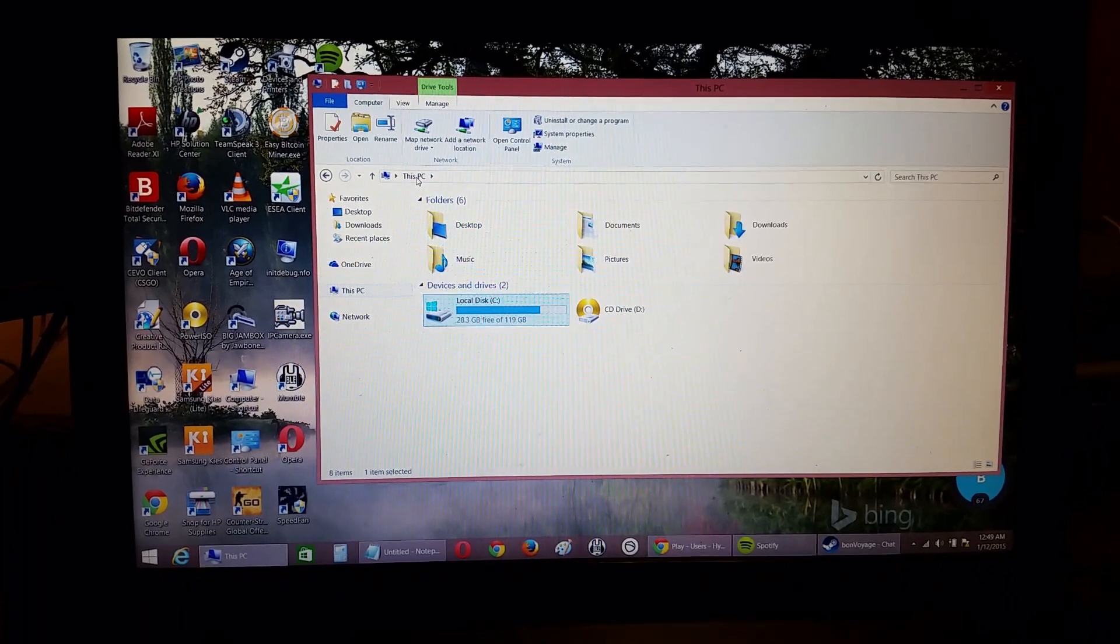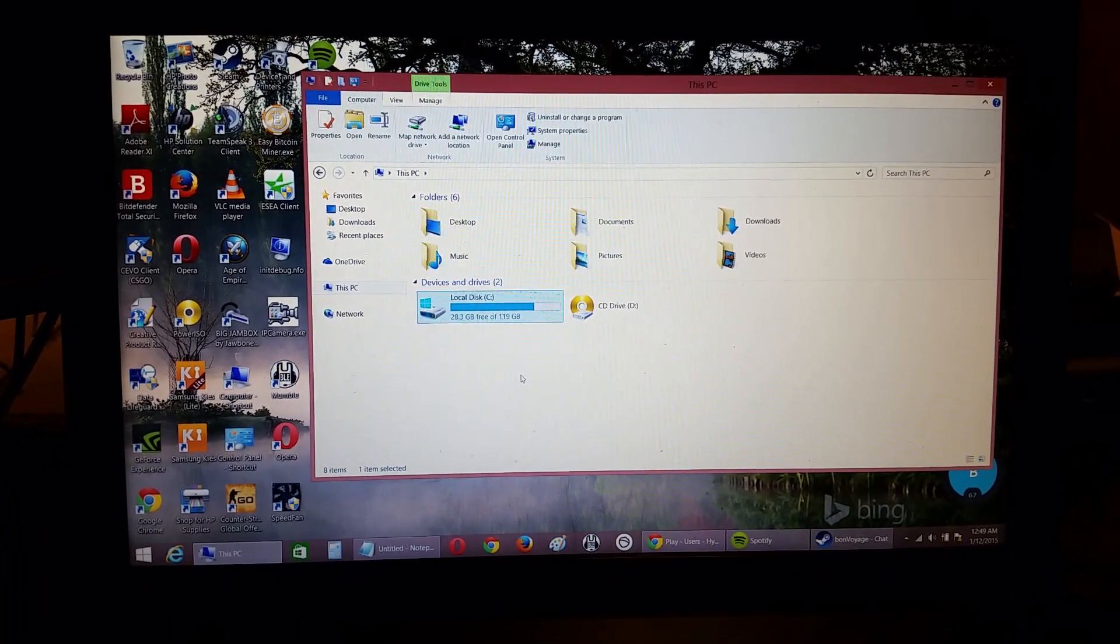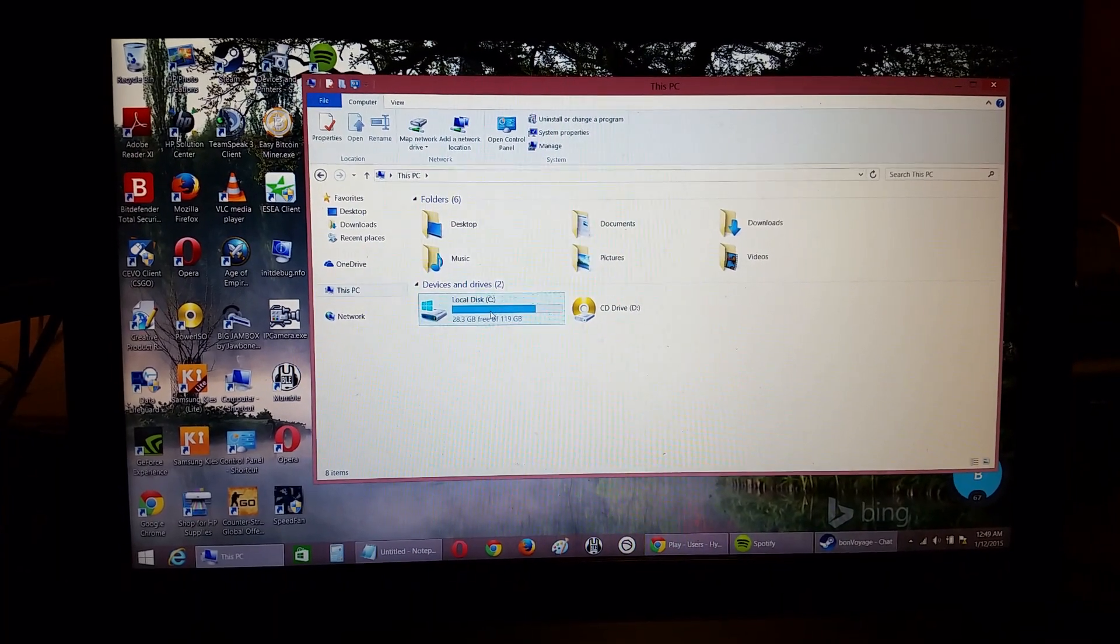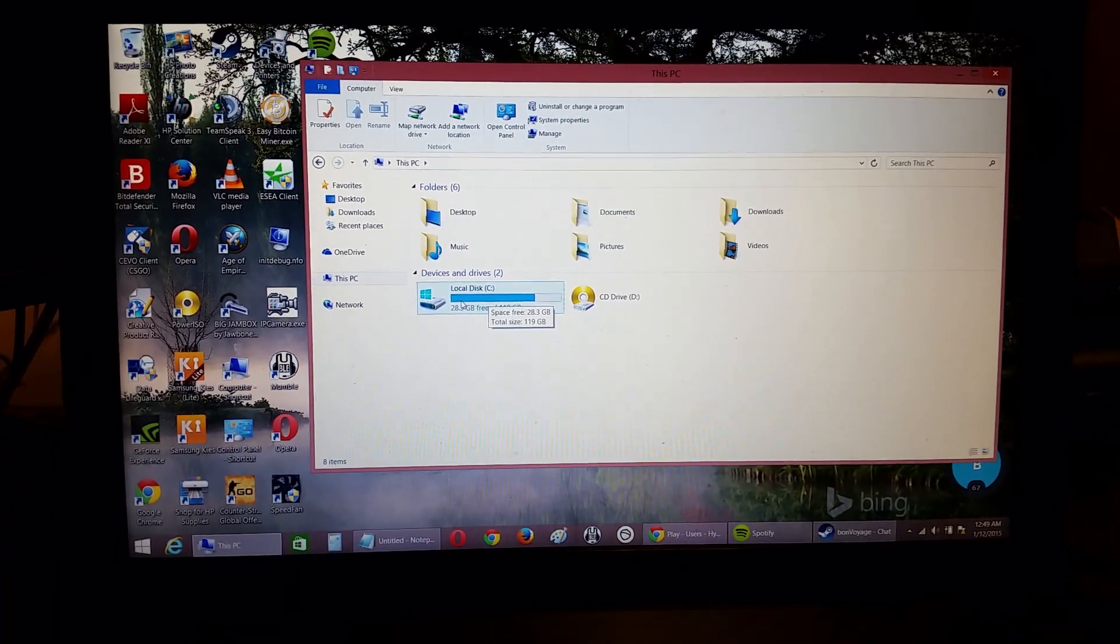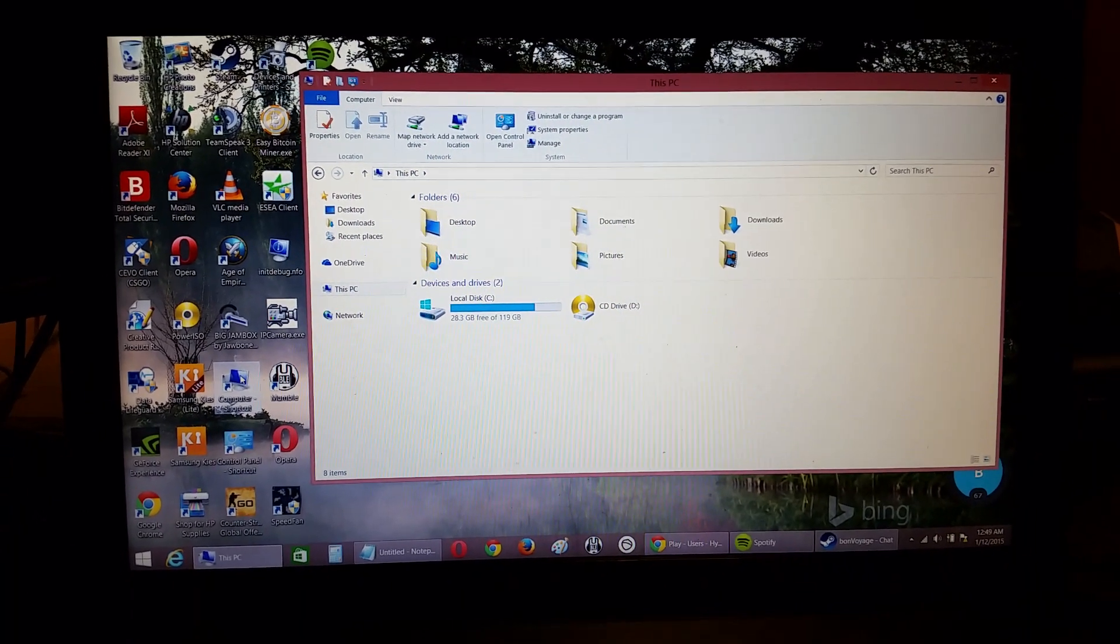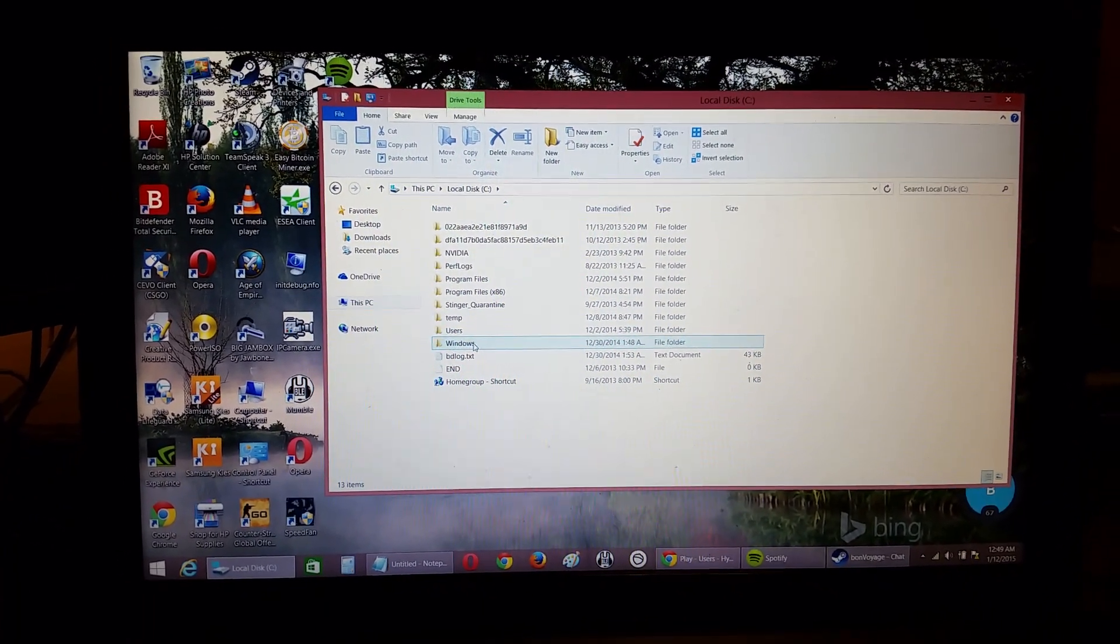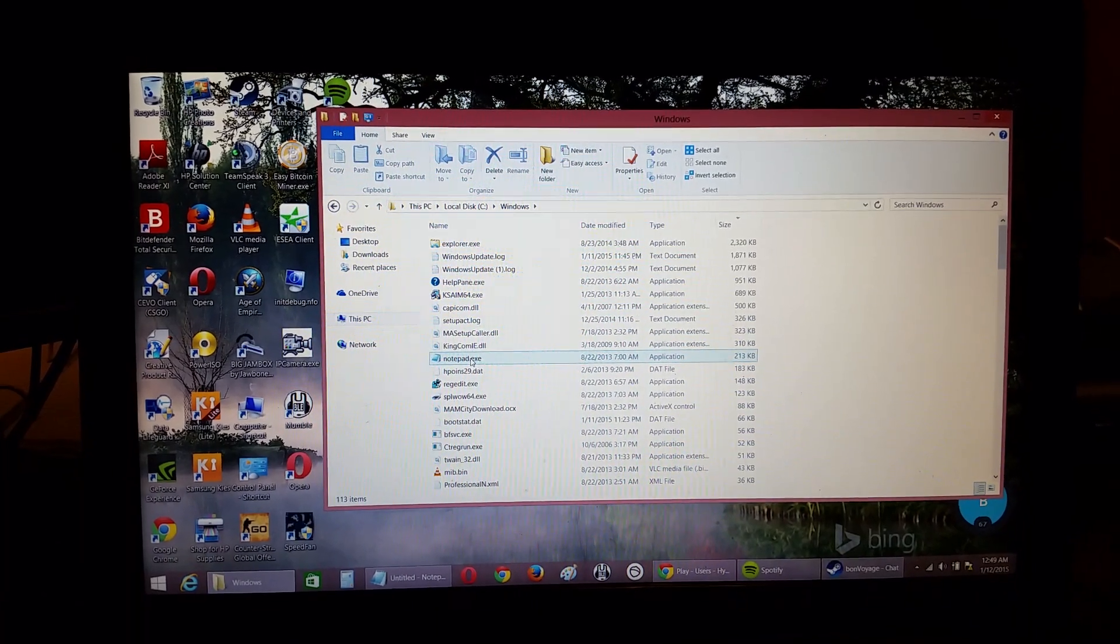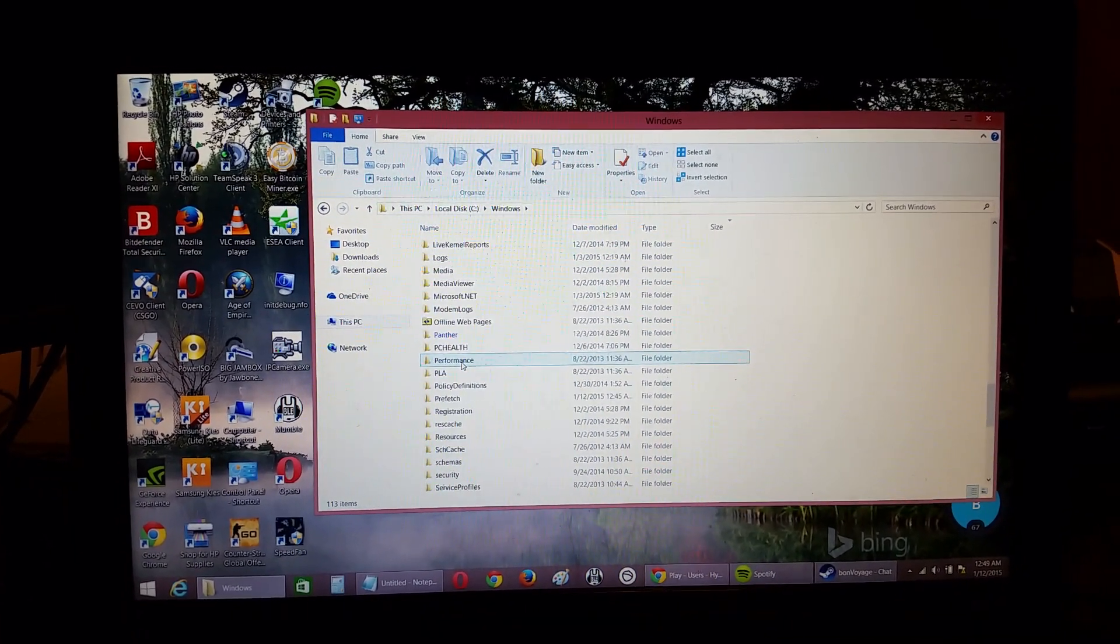Hey guys, here's a simple fix for Windows updates getting stuck. If you're having trouble downloading and installing your updates, this is what you're gonna do. Go to This Computer, go to Local Disk, after that go to Windows, scroll down.